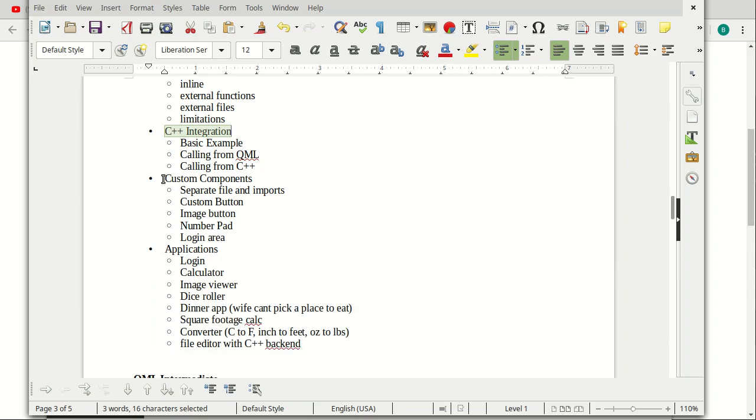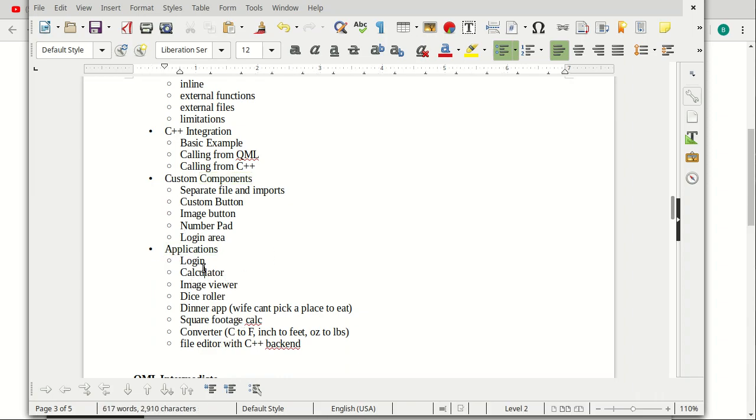And then what I'm going to wrap up with are some custom components and then some basic, basic applications, like maybe an image viewer, calculator, dice roller, dinner app, like when your wife can't pick a place to eat. I know every guy out there is probably secretly applauding. Just things like that.